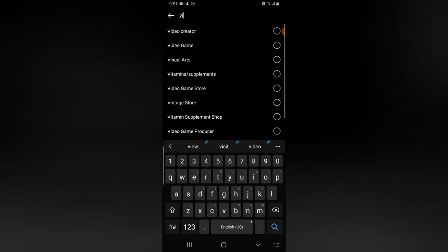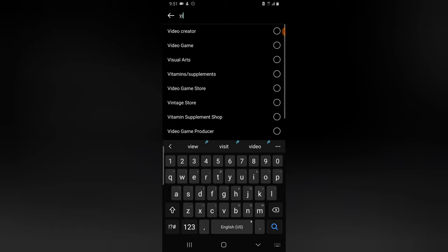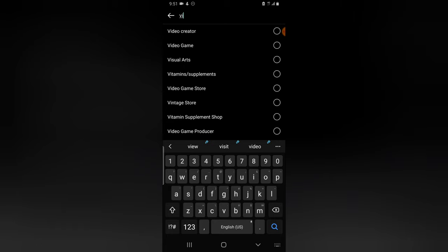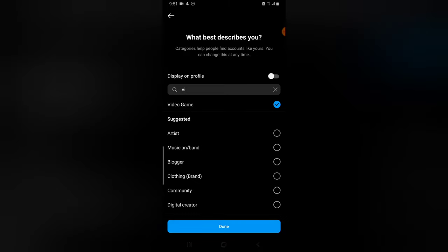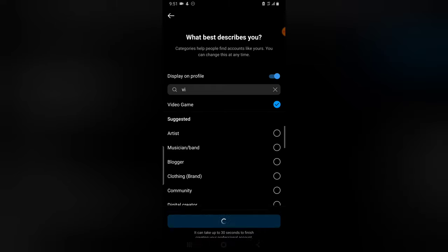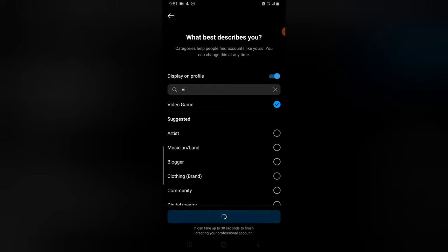Content is all about. So I'm going to select video game. It's a video game and I'm going to tap display on profile and I'm going to select done. So you need to actually make this a professional page or a creator's page before this can work.